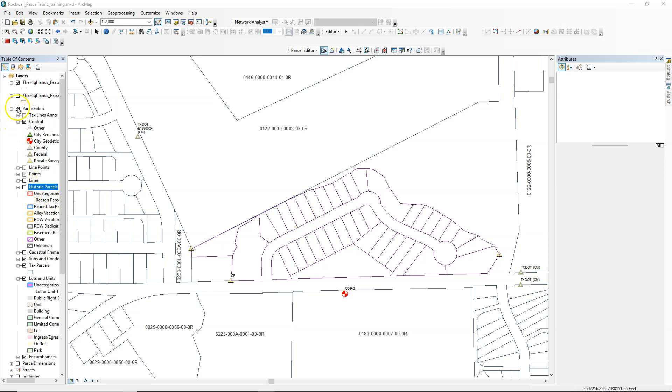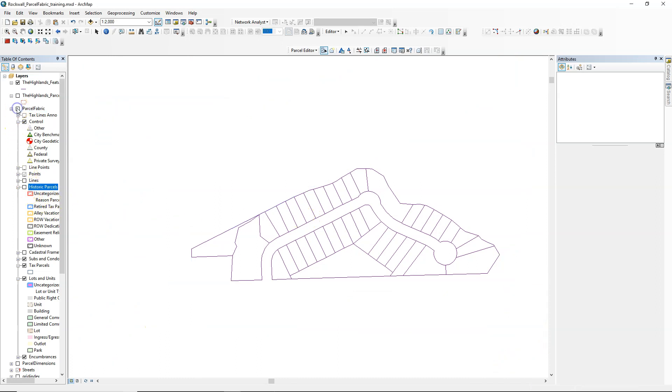Okay, welcome. Here we're showing you how to import CAD data into your parcel fabric.